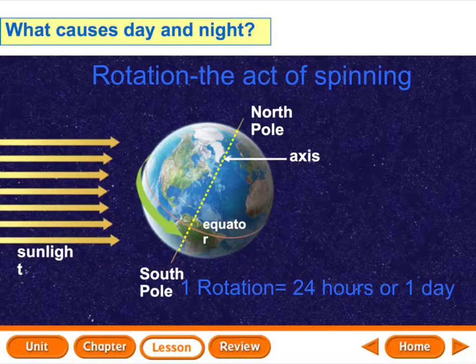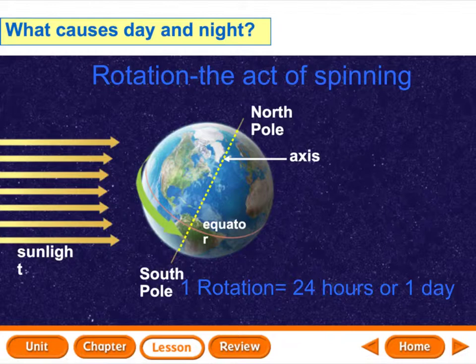Early in the morning, your shadow is really long, and then it gets shorter and shorter until midday, which is noon. At noon, the sun is right above you, so you really wouldn't have much of a shadow at all. You're going to have the shortest shadow at about 12 o'clock in the afternoon. Then it's going to get longer and longer until the sun sets. So from about 6 to 12, you have a long shadow. At 12 o'clock, you have a short shadow, and then it grows longer until 6 p.m. or so, whenever sunset is.